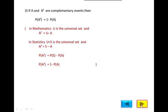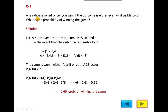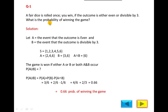Now we will solve a numerical. A fair dice is rolled once. You win if the outcome is either even or divisible by 3. What is the probability of winning the game? If you throw a dice once, the sample space is {1, 2, 3, 4, 5, 6}. For probability, we will use the classical formula: number of favorable outcomes divided by possible outcomes, where possible outcomes are 6.